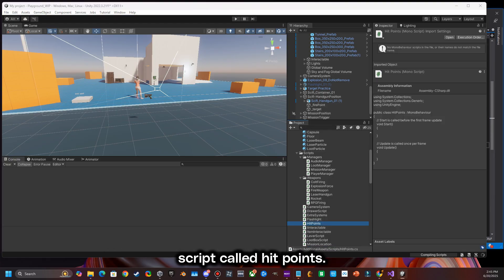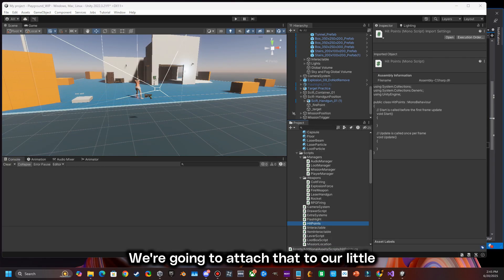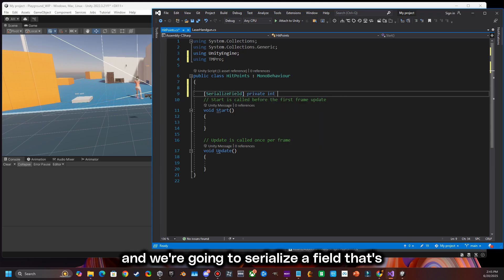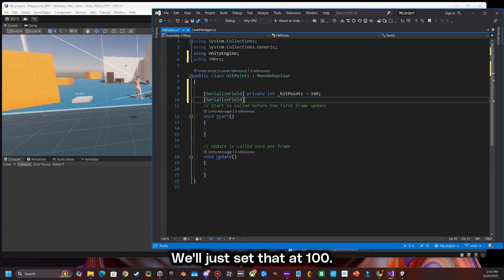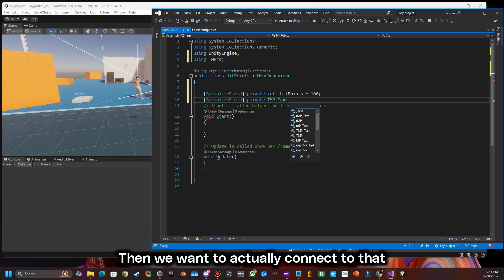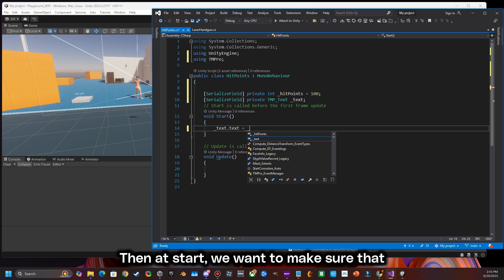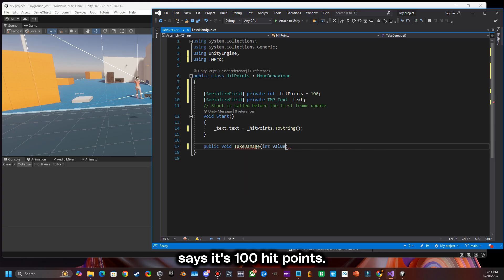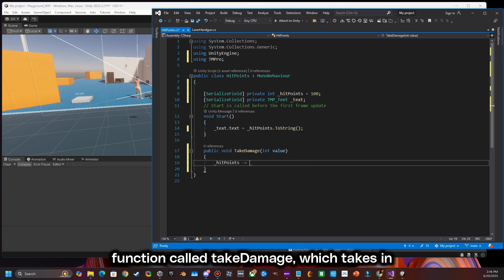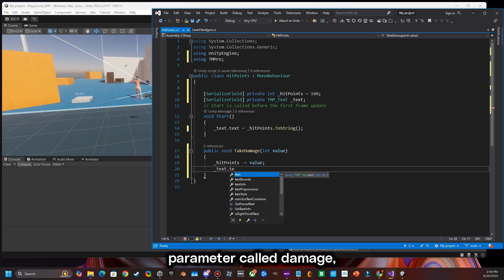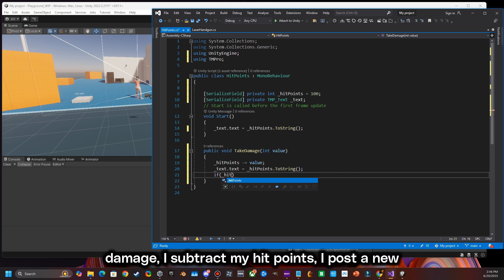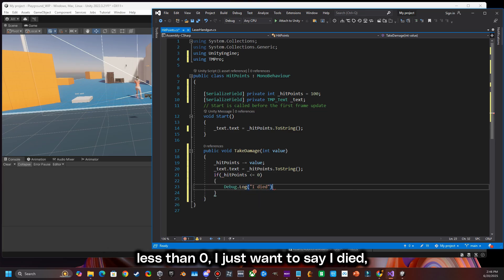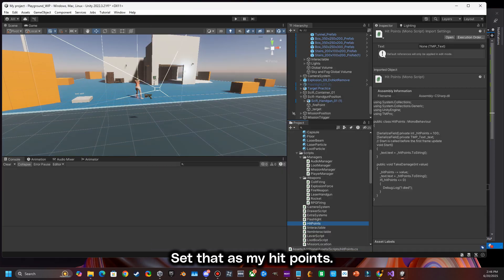We're going to go ahead and create a new script called hit points. We're going to attach that to our little target — this is going to be our hit point system. We're going to use TextMesh Pro and serialize a field that's going to be our hit points, and we'll just set that at 100. Then we want to connect to that TextMesh Pro text that sits above the target. At start we make sure our hit points text is set to 100. Now I'm going to create a new public function called take damage. It takes in a parameter called damage, and when I take damage I subtract my hit points, post the new total hit points, and if I get less than zero I just want to say I died.